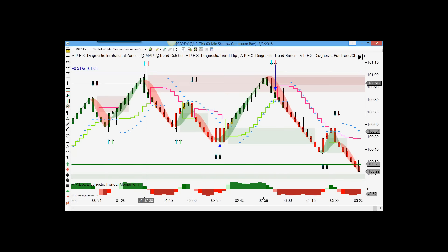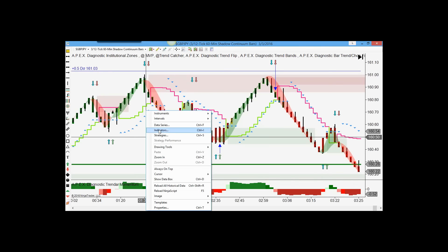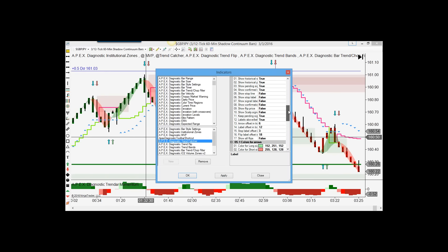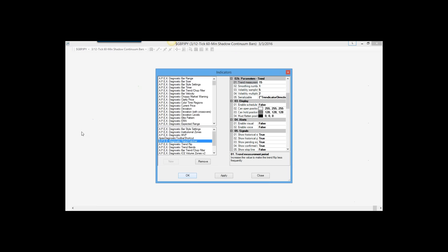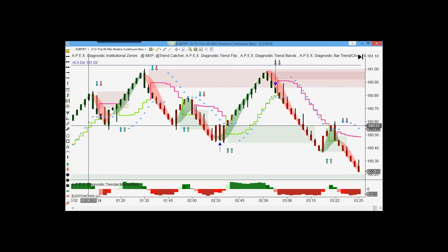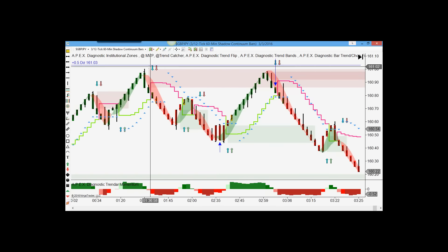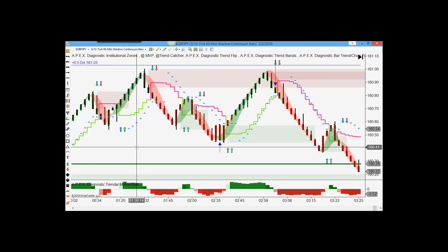Right-click on the chart. I'm using the regular IZone Sharpshooter template. Go to Indicators, then Trend Catcher. Go up where it says Trend Measurement - right now it's set on 7. Change that to 15. Hit OK. Watch what happens. Boom - lined up. Boom - lined up. Boom - lined up. See the difference there? Everybody see that?